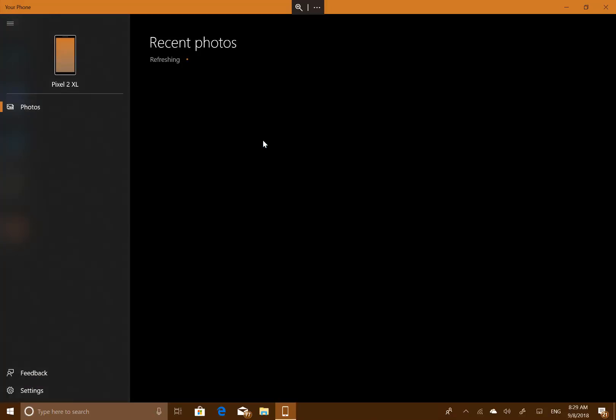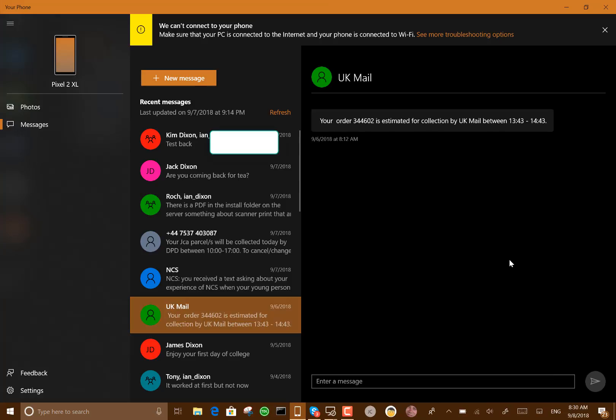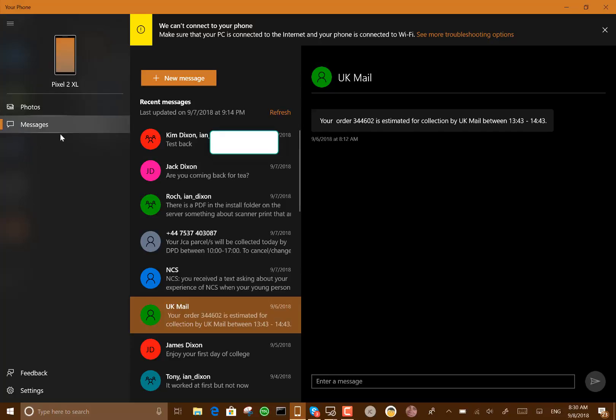That's the Your Phone app. Here you see the Your Phone app and there's a new section here which is a messages section. This works on the 19H1, the current 19H1 build, as well as Redstone 5.